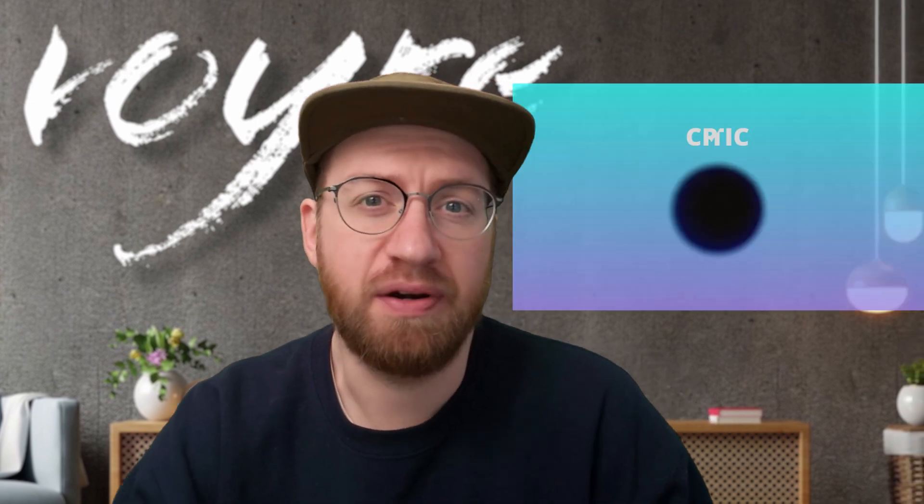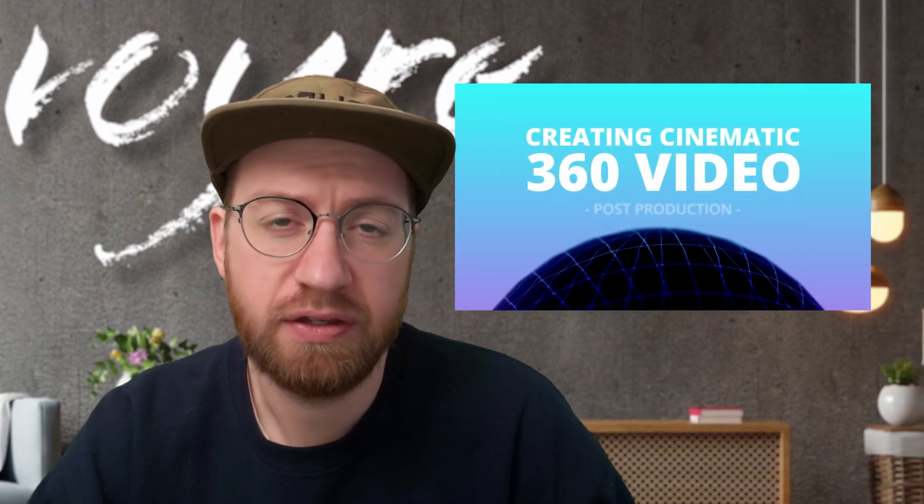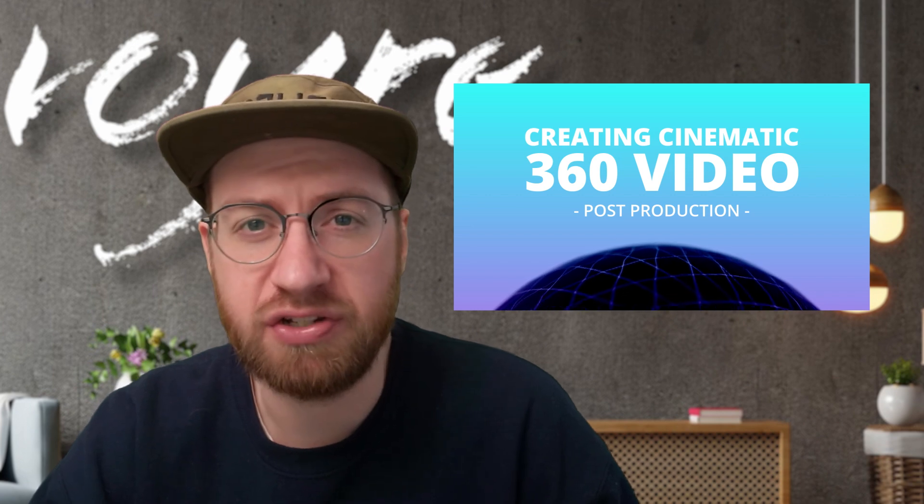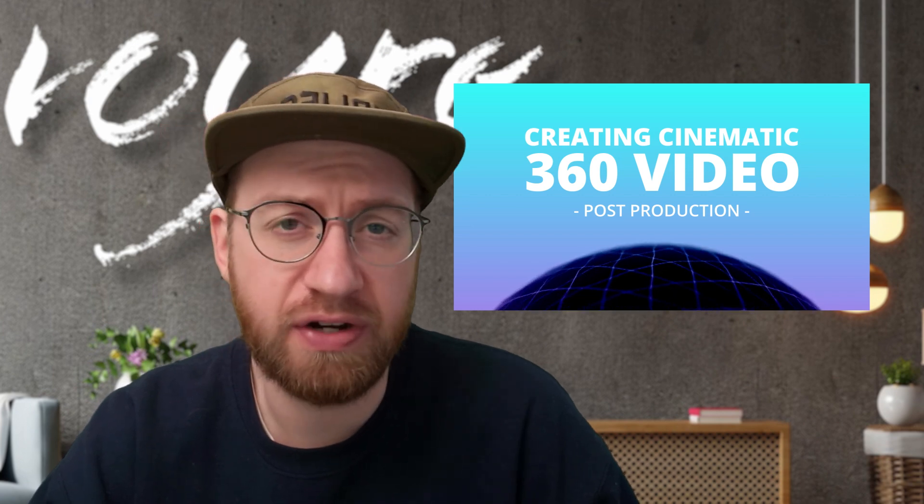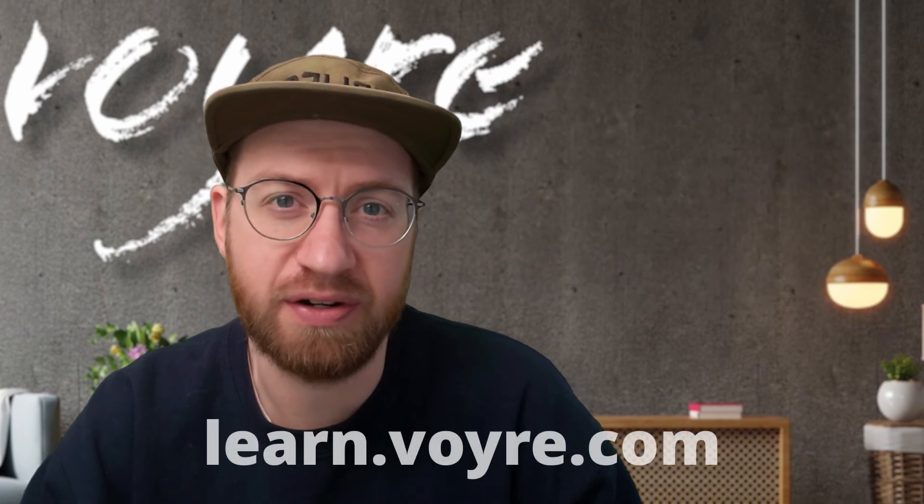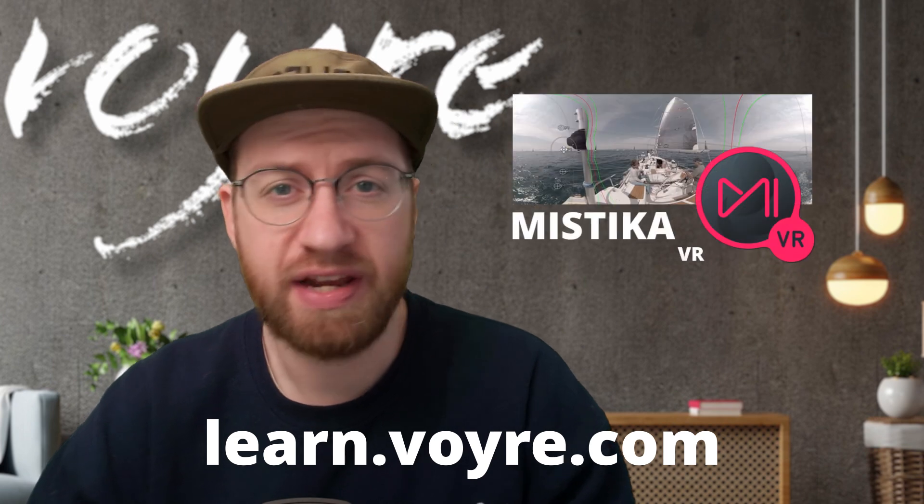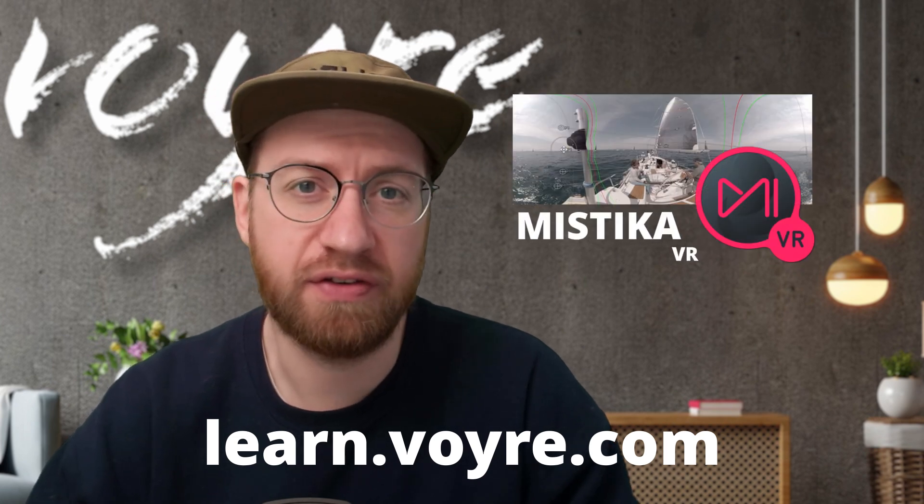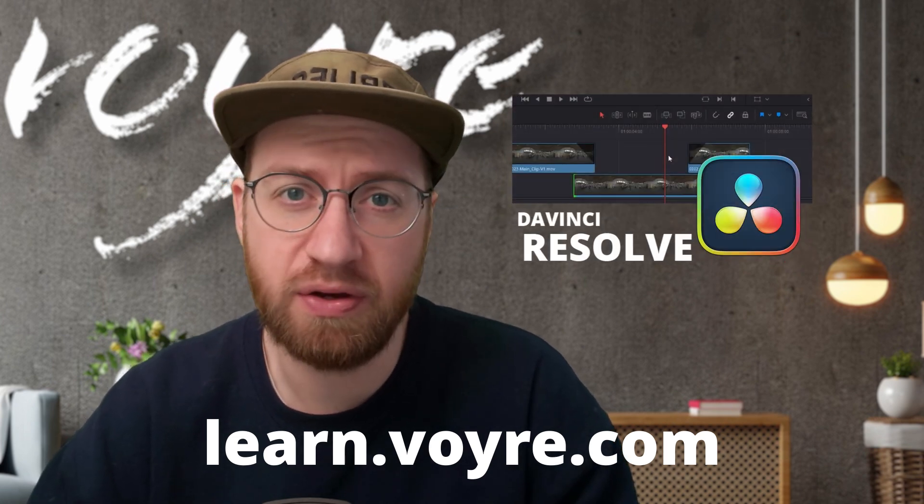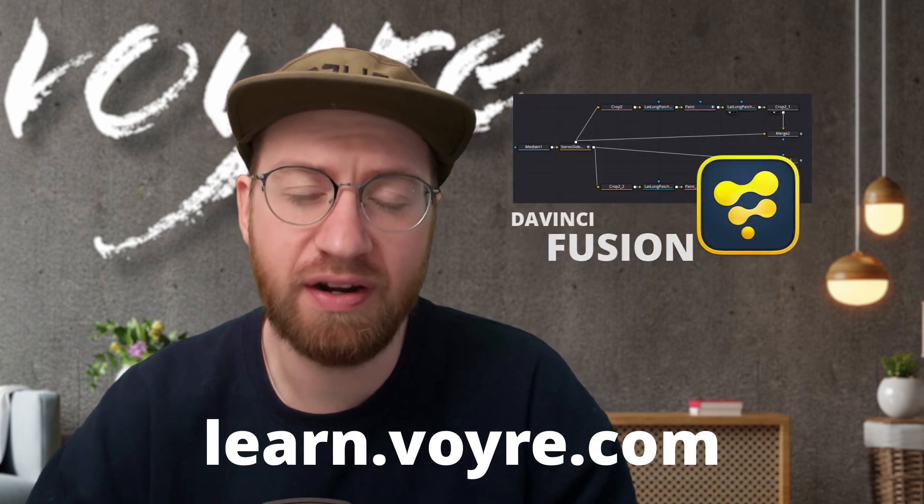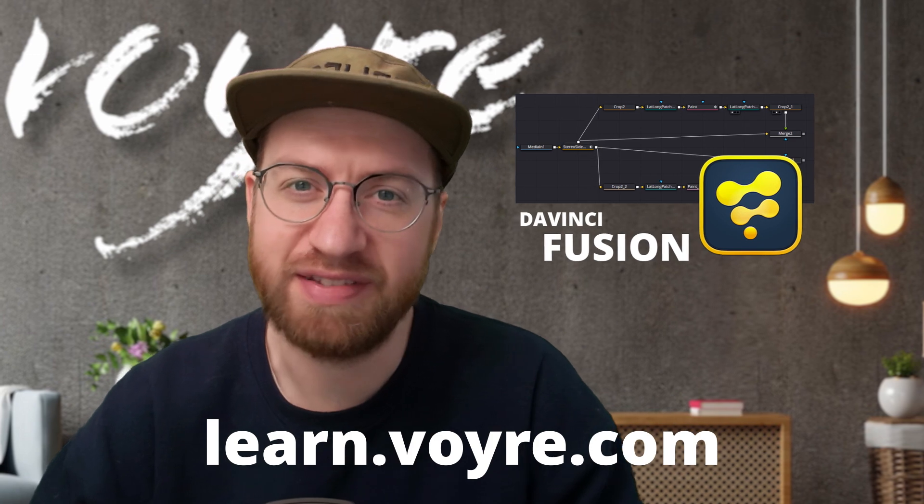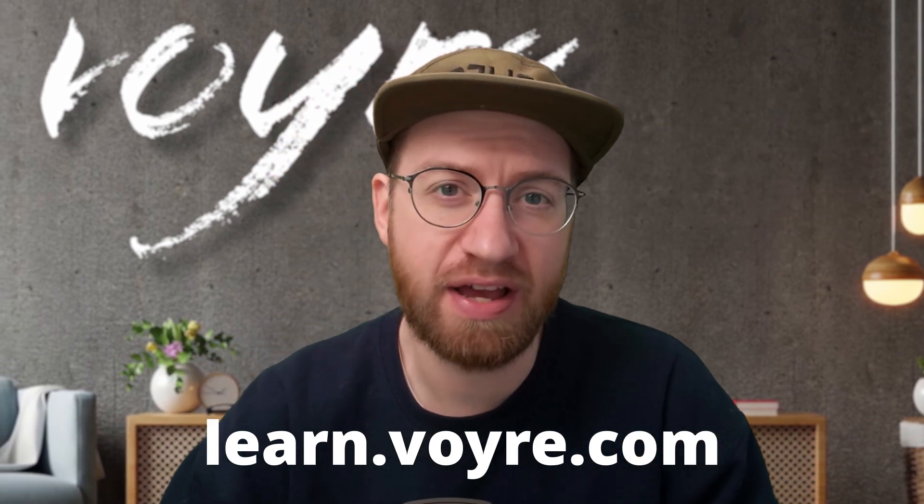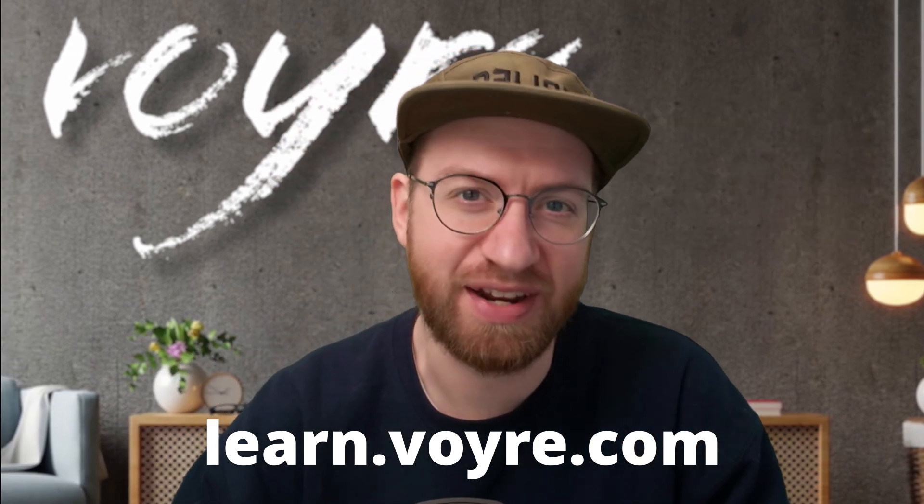I hope you're enjoying this preview of my Cinematic 360 Video Post-Production class. You can get this tutorial and five complete chapters for free by signing up at learn.voyeur.com. The full class includes 10 hours of content covering stereoscopic 360 video, 180 VR, and more. It's now available at learn.voyeur.com, so go ahead and check it out.